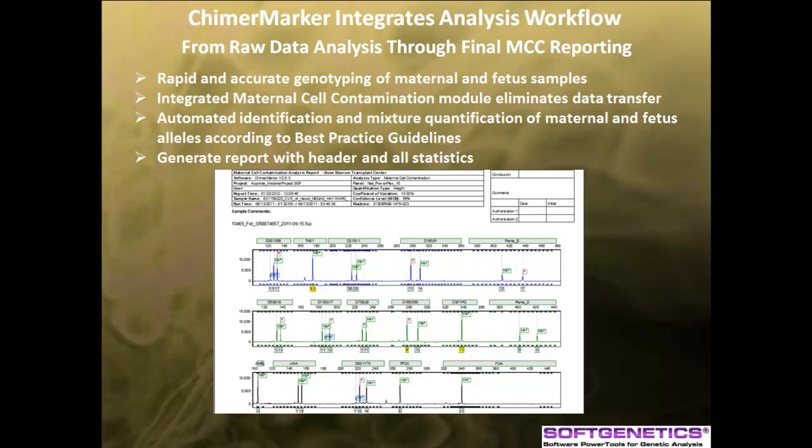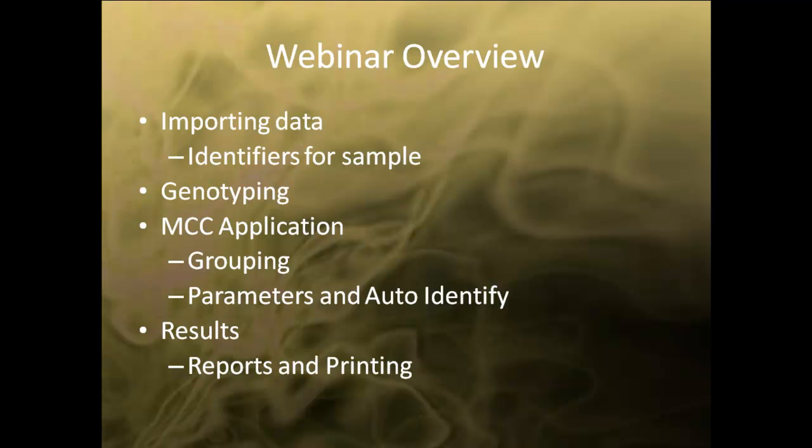The MCC module automatically identifies maternal and fetus sample alleles and completes a mixture quantification according to best practice guidelines. After analysis, the user can generate a full summary report of all loci using two mouse clicks.